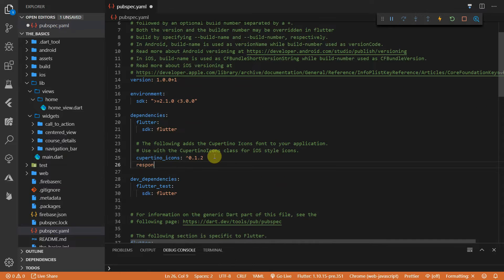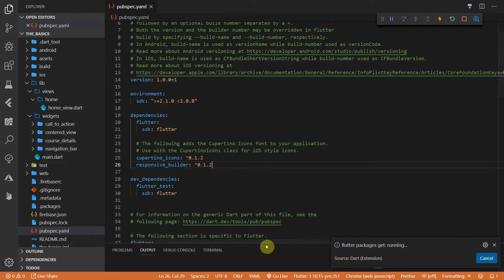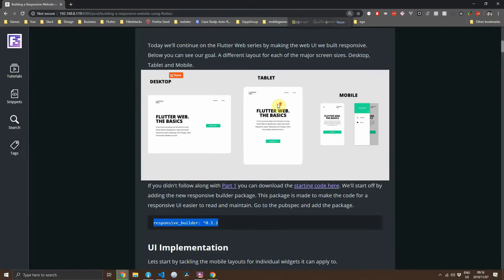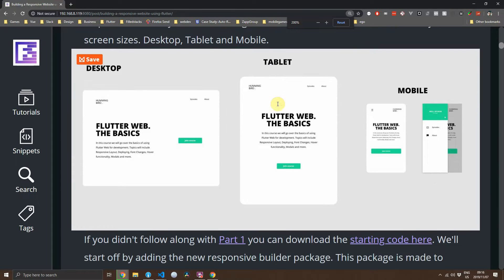The first thing we'll do is add the responsive builder package, which is the package that I built in the previous responsive UI series. We'll add version 0.1.2 and then we can look at the UI that we are going to be building for this application.